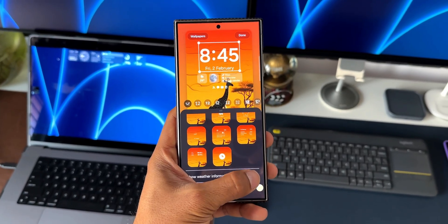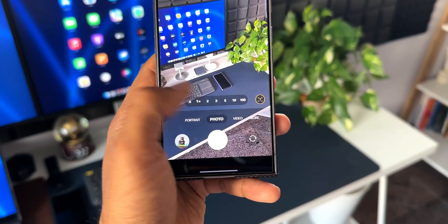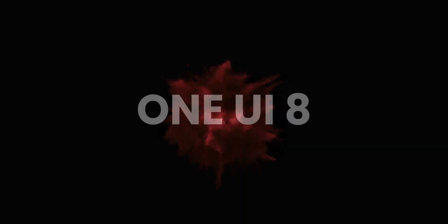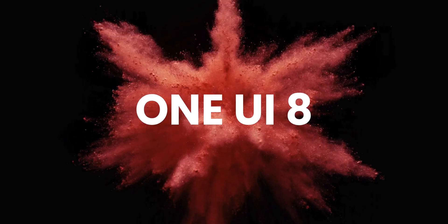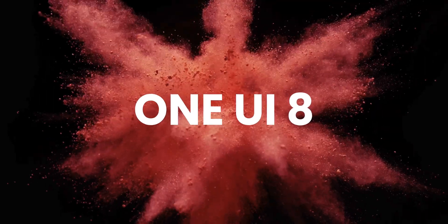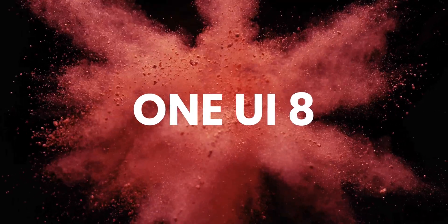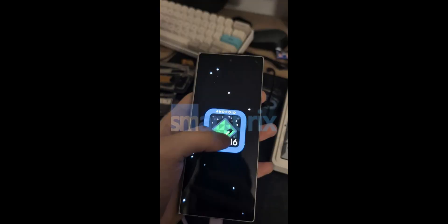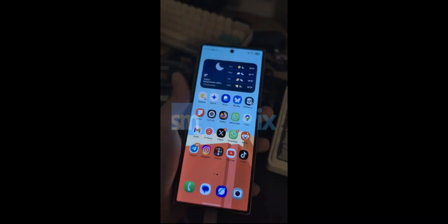Now moving on, Smart Tricks has leaked some very important information about One UI 8. We can see some minor changes on this alpha build of One UI 8 on the Galaxy Z Fold 6. As you can see on this image, One UI version is 8.0, Android version is 16, and the Google Play system update is for May 2025. And then you can also see this Android 16 Easter egg here. No changes in the icon. Samsung has already redesigned the icons on One UI 7 and that might stay for a long time.